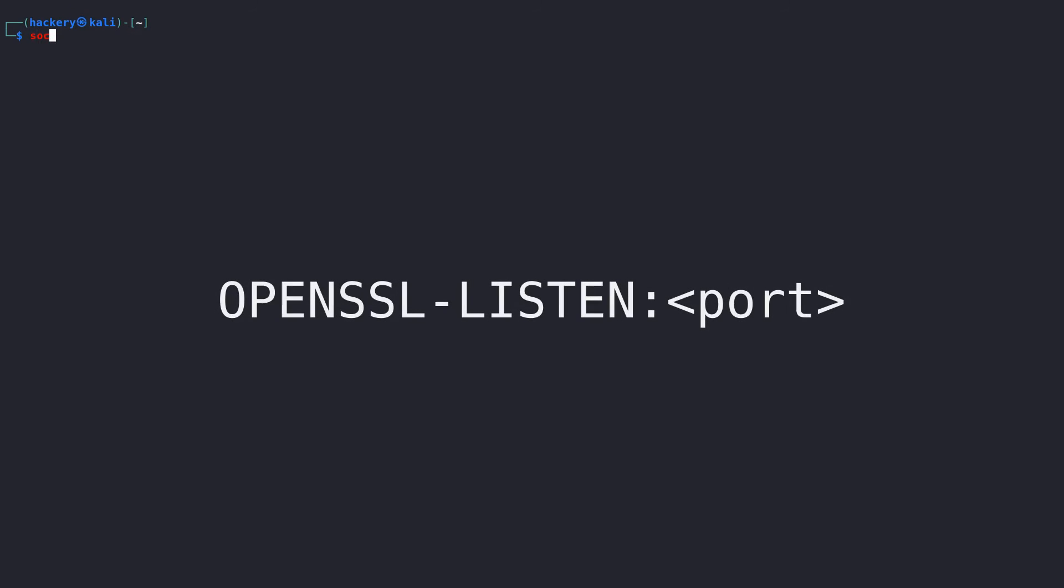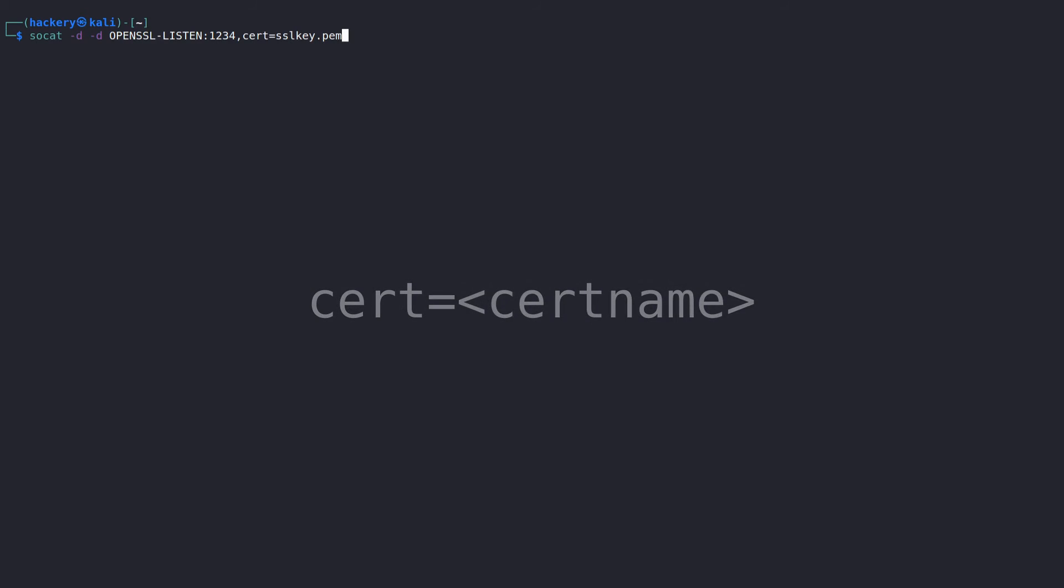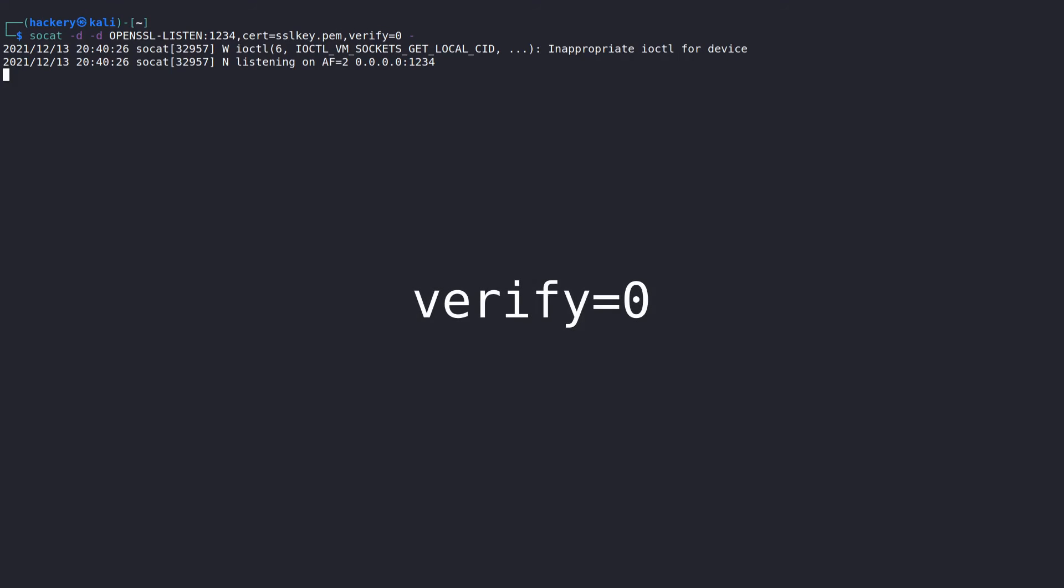When we use a certificate, we no longer use the TCP-LISTEN protocol anymore, but instead use the OPENSSL-LISTEN protocol. This protocol requires not only a port, but also the certificate file we want to use. We can add this certificate file by pointing to it with the flag cert= followed by the certificate name. Since we have created a self-signed certificate and are not using one provided by a valid certificate authority, we also need to add the flag verify=0. This disables the certificate chain verification.